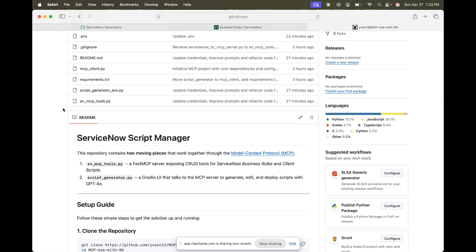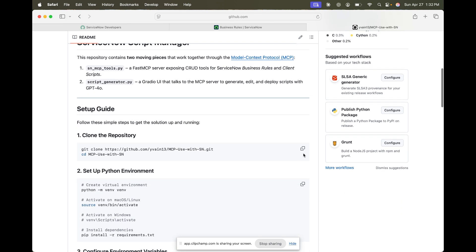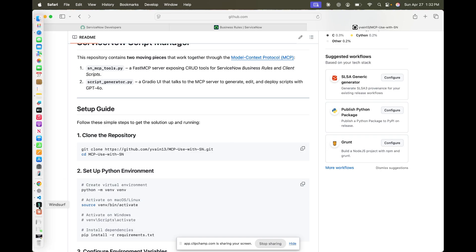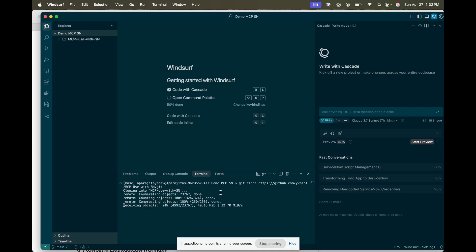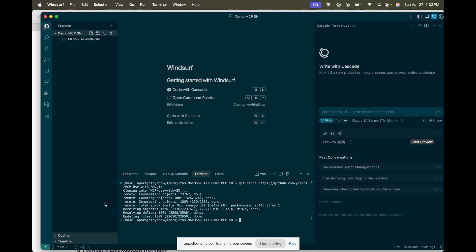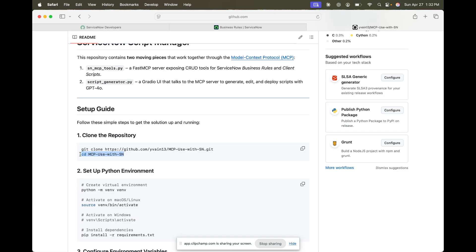It will be fully available offline so that you can run it on your system. First, we'll clone this repository — go to whatever terminal you have. I'm using Windsurf, and as you can see it is retrieving and cloning the repository. It has already done that.